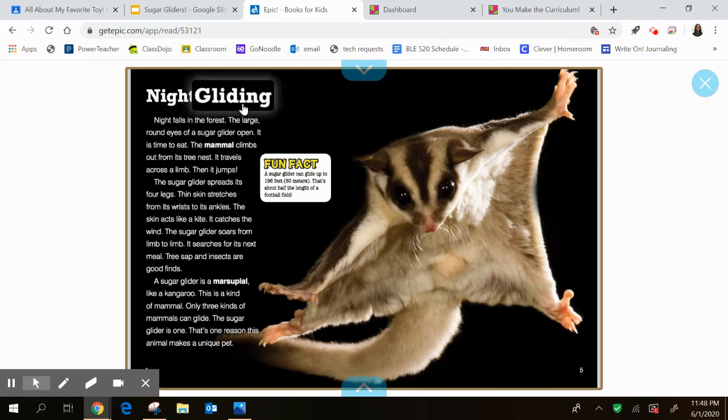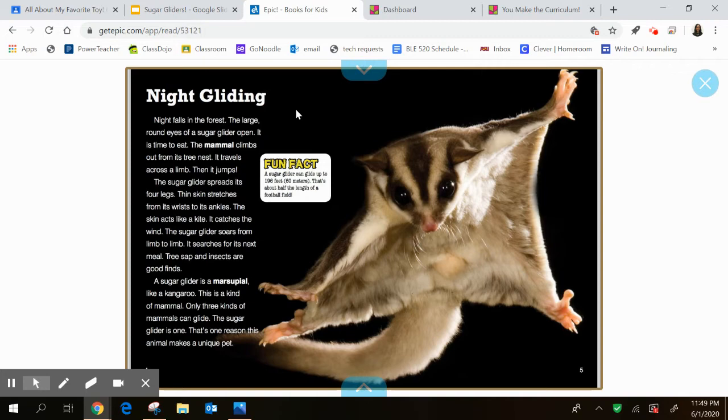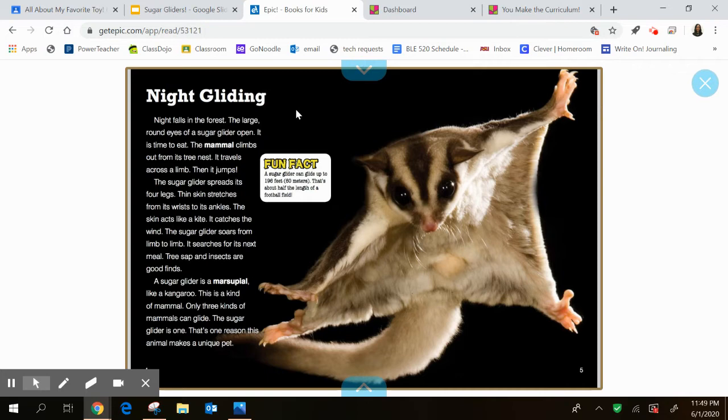The subheading starts with night gliding. Night falls in the forest. The large round eyes of a sugar glider open. It's time to eat. The mammal climbs out from its tree nest. It travels across a limb. Then it jumps. The sugar glider spreads its four legs. The skin stretches from its wrists to its ankles. The skin acts like a kite. It catches the wind. The sugar glider soars from limb to limb. It searches for its next meal. Tree sap and insects are good finds.